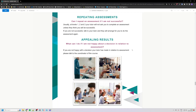Repeating assessments: you can repeat an assessment if you're not successful at levels four, five, and six. Usually at levels one, two, and three, your tutor will not ask you to complete the assessment unless they think that you will be successful.